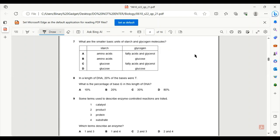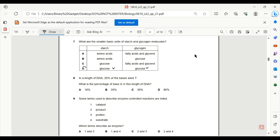Number 7. What are the smaller basic units of starch and glycogen molecules? Starch is the storage molecule for plants and glycogen is the storage molecule for animals. Both of these store glucose. So D is the only answer. Both of these store glucose as their storage molecules.